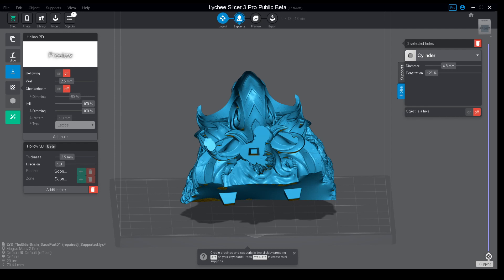The first one is like FDM in some way because it will eliminate the need for internal supports. Every time you hollow a model, sometimes or most of the time you will have internal islands being generated within the model that if not supported will cause a failure.